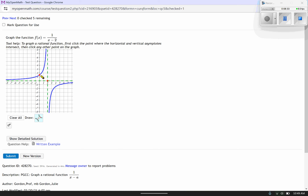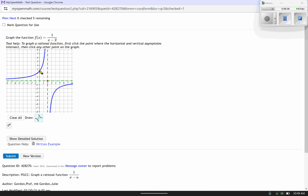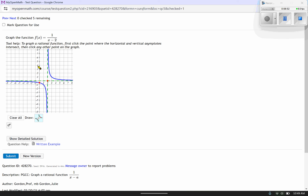Where those two asymptotes intersect is at x equals 2 and y equals 0. From here I just need to click one point that is part of the graph. The y-intercept: if I let x equal 0, that gives me negative 1/2, which would be right there. So you click the asymptote intersection point, then find another point — if you have a y-intercept, that makes life a lot easier.